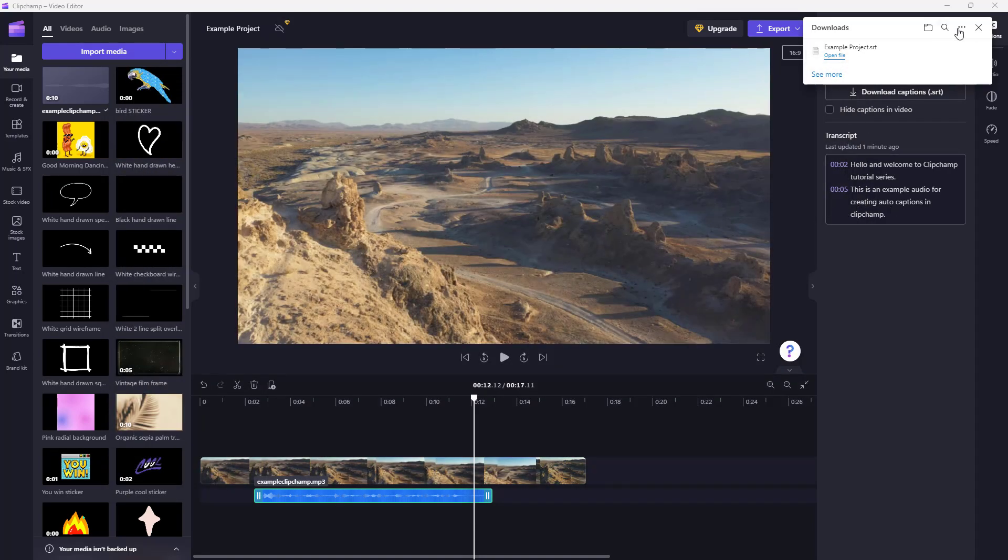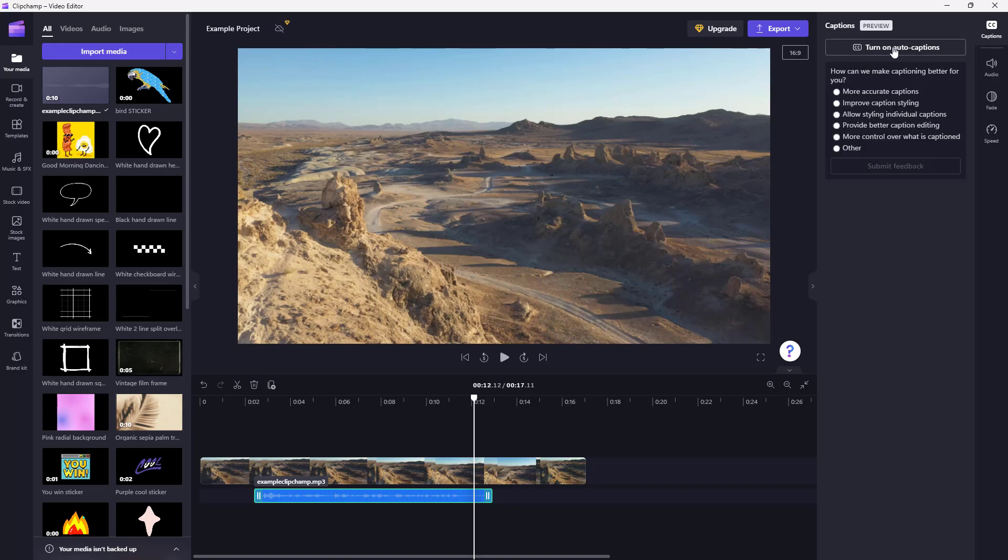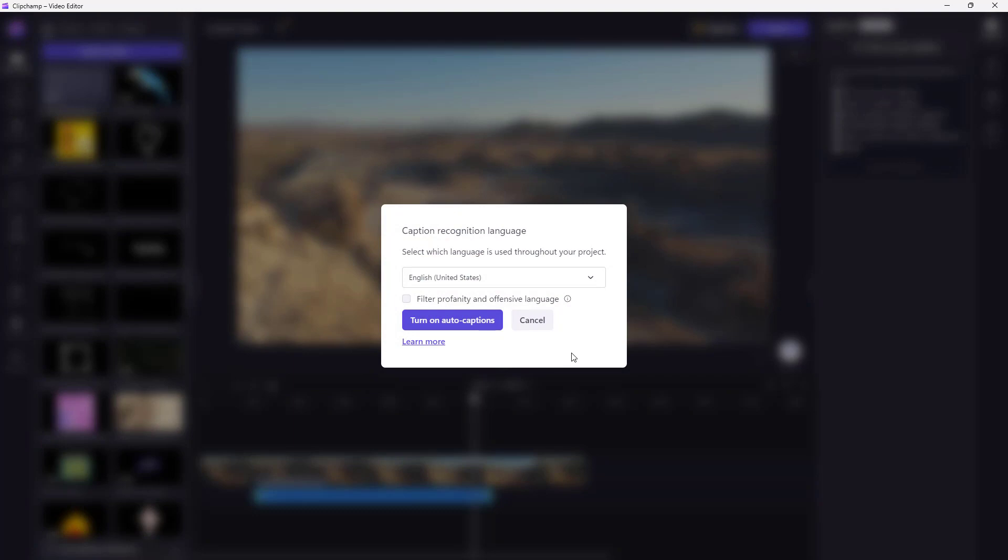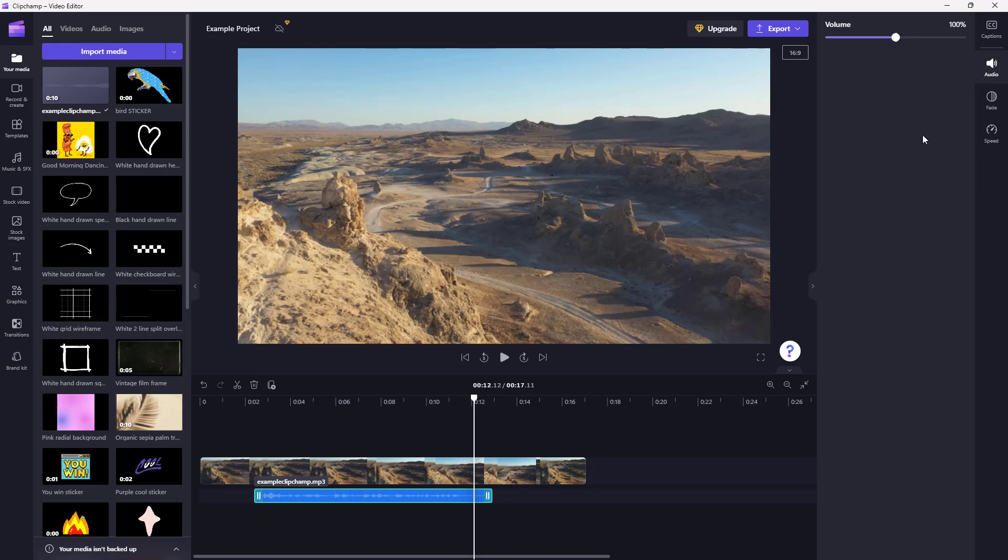And that is how you can simply add in captions by using the auto caption option. You can also turn the auto caption off if you don't want auto captions. And it asks you why you want to turn it off, but I'm just going to leave it as it is.